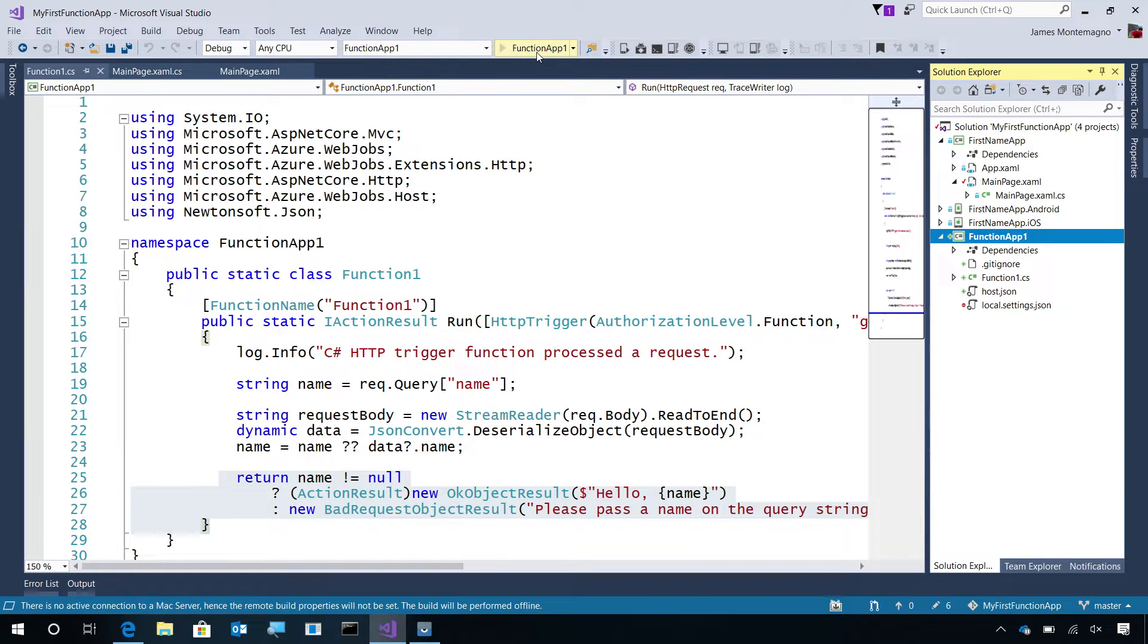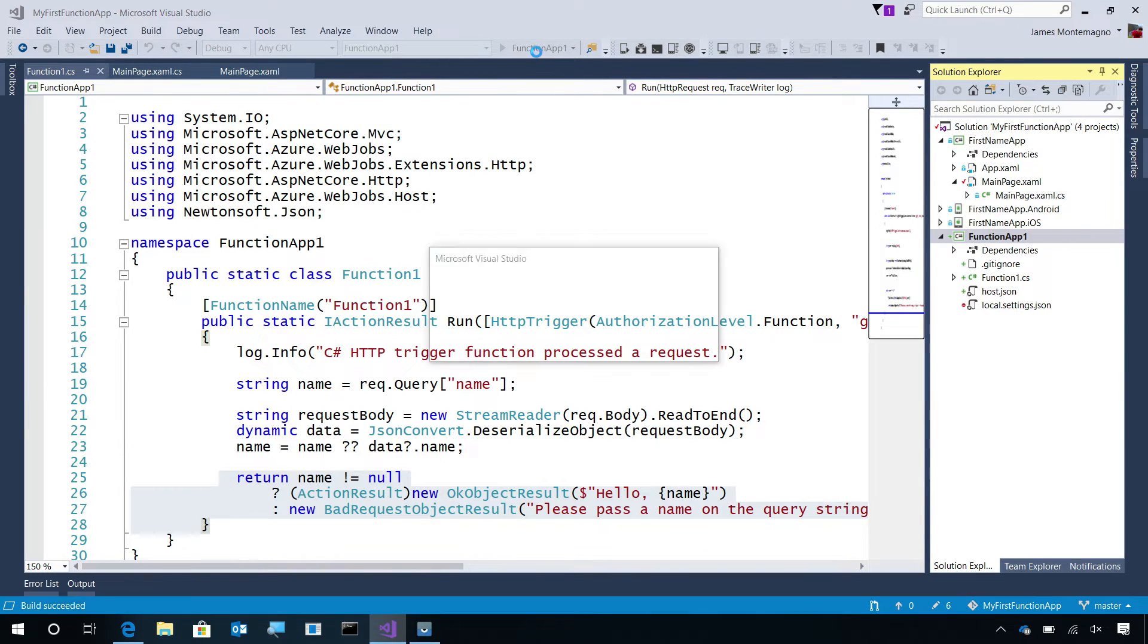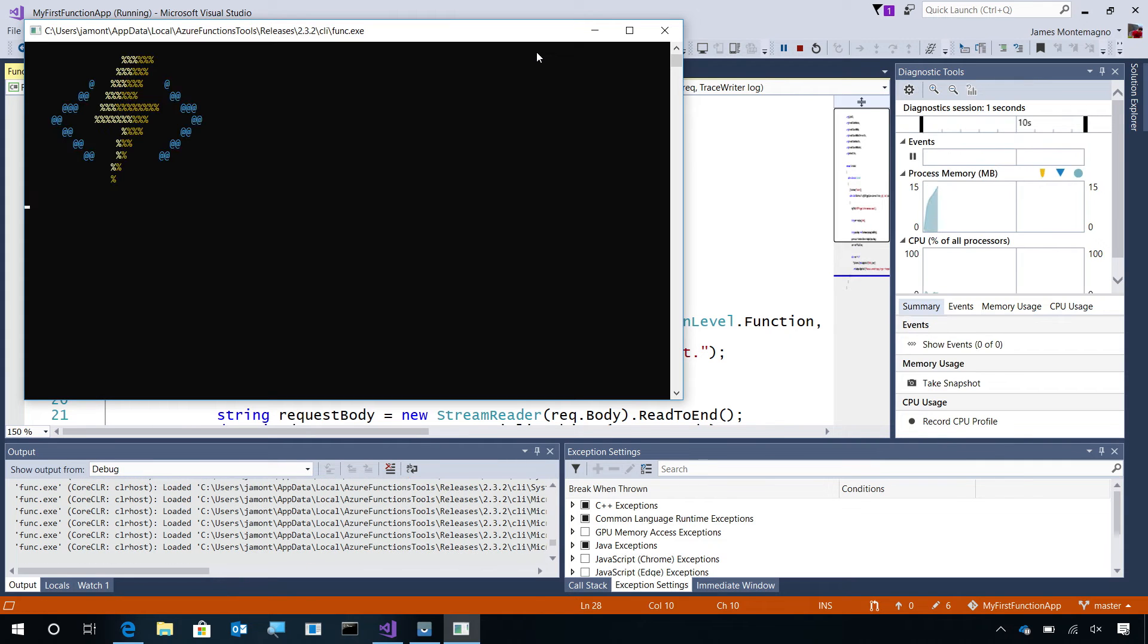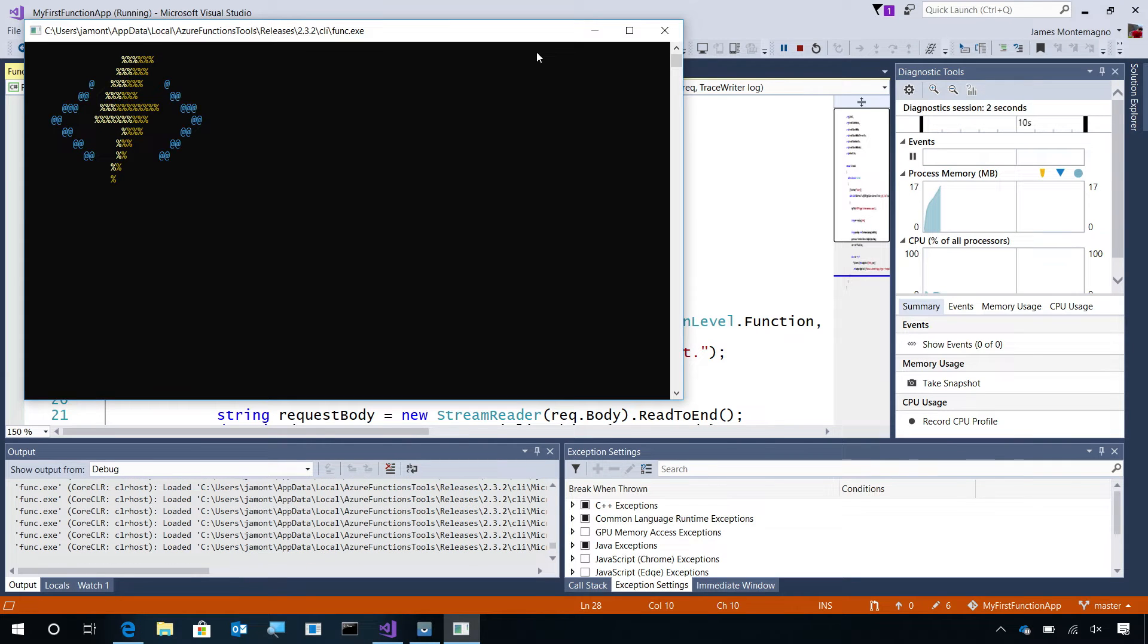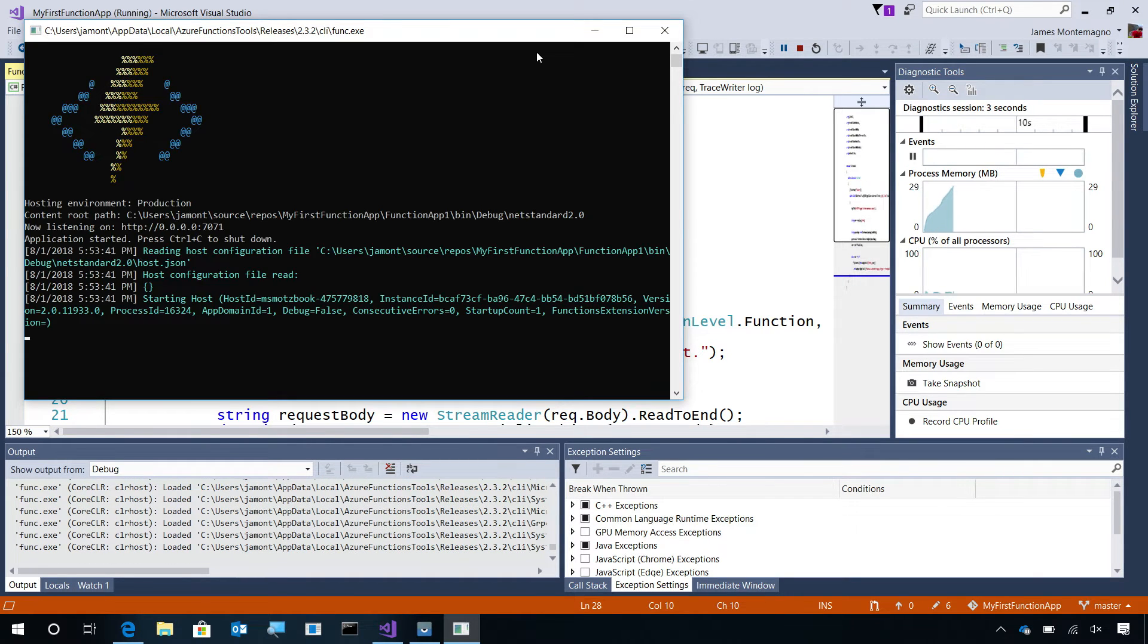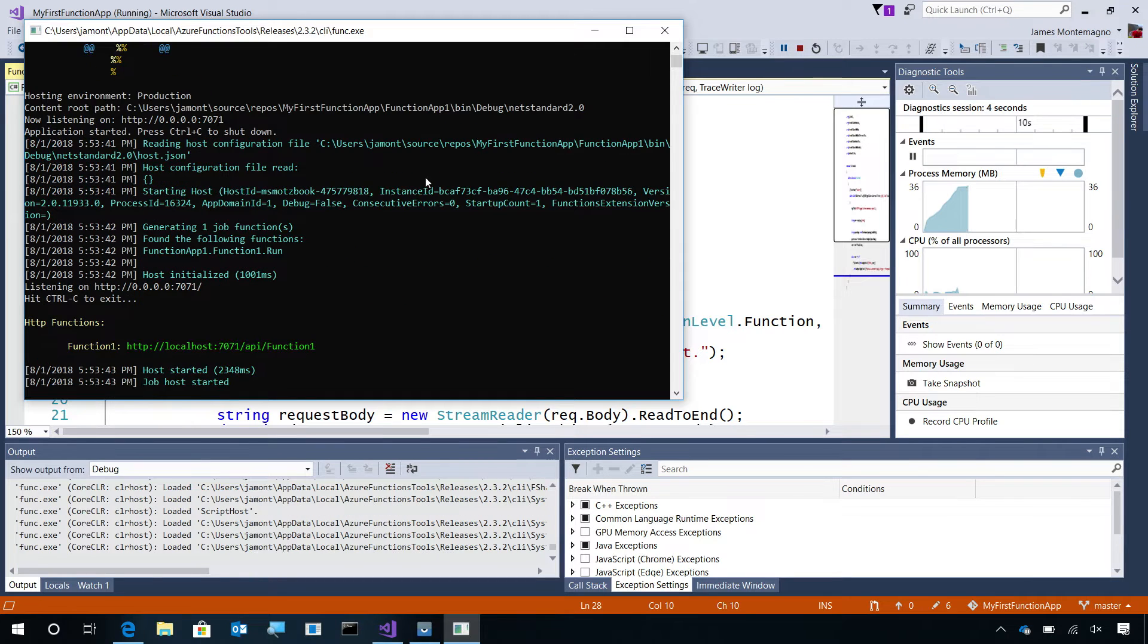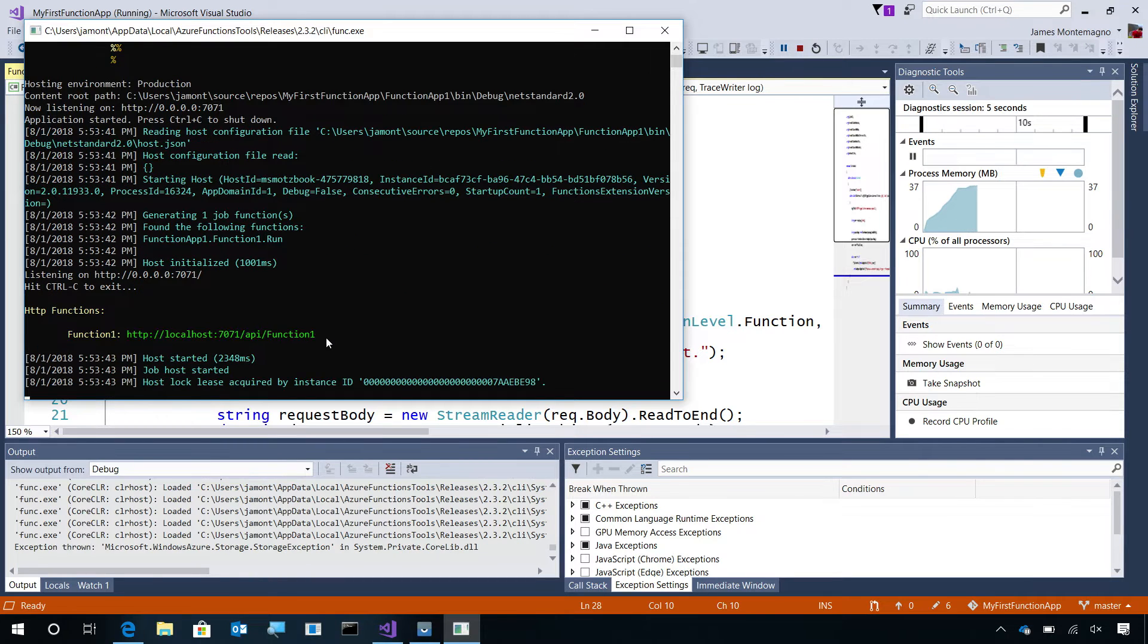This will compile the Azure Function on my local machine and launch into a debug session. The Azure Function CLI or Command Line Interface will come up and it will give me a URL that I can call into.